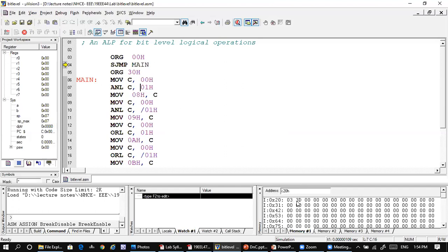If you decode 3Dh, it is 0011 1101 in binary. Each bit in that value indicates the result of one bit-level operation. That covers all the bit-level logical operations. Thanks for watching.